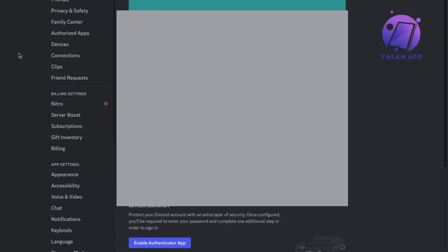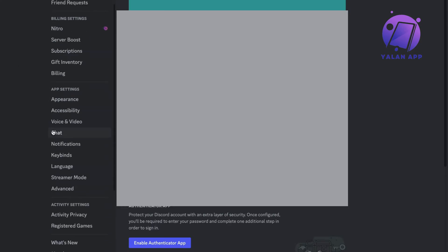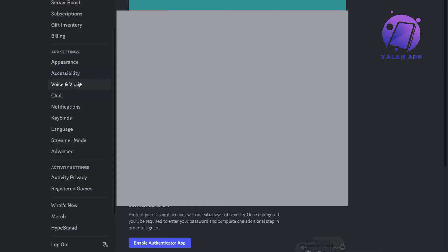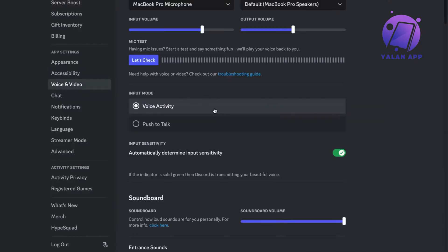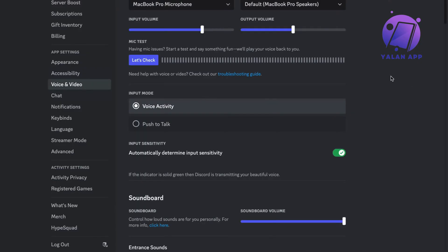So what you're going to do now on this page is to just scroll down in here until you can see where it says voice and video. So click on voice and video. Now you should be taken to this page right here, which is perfect.